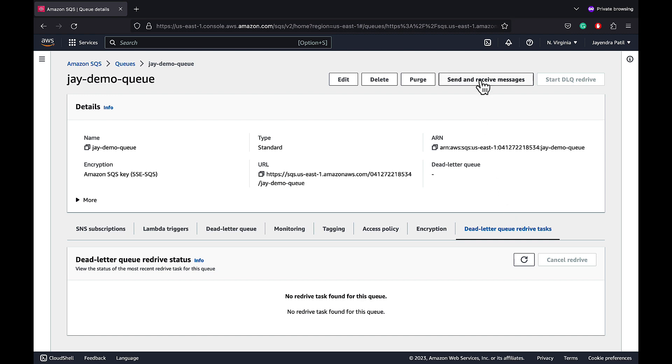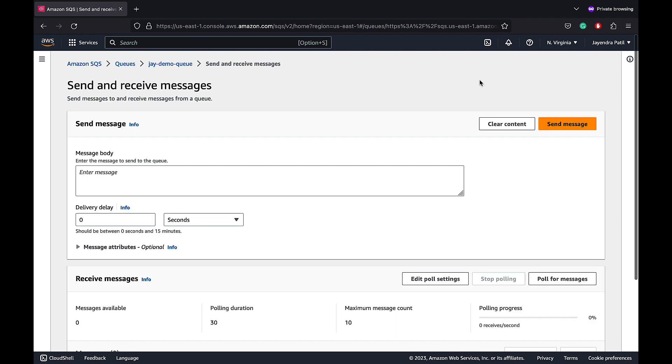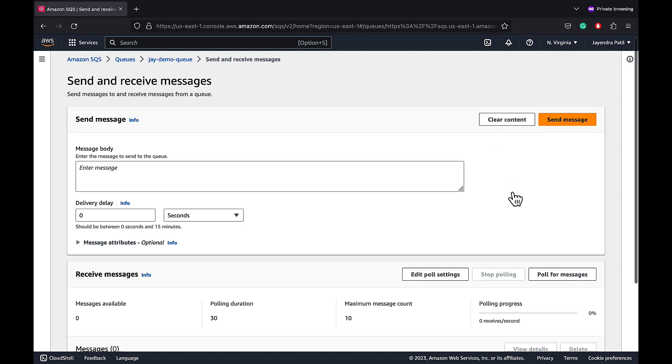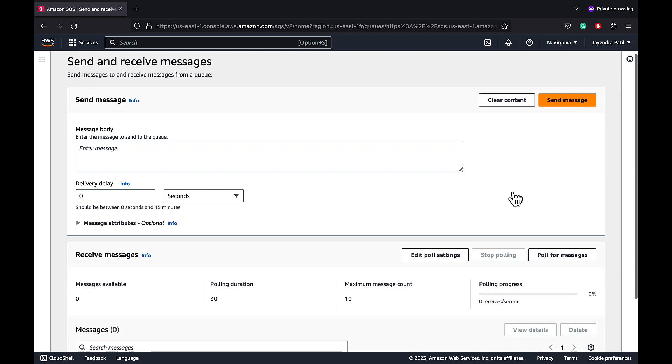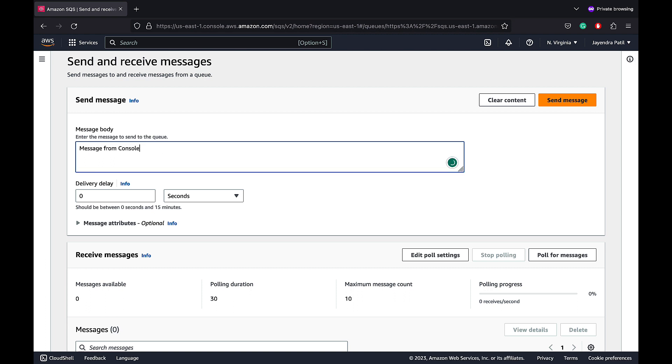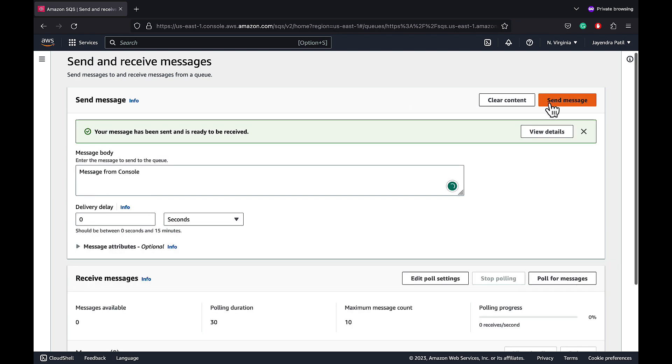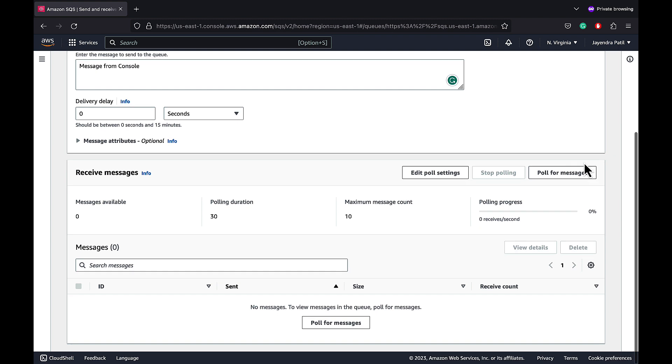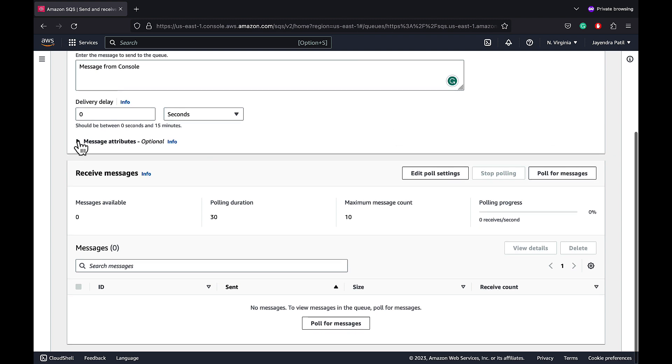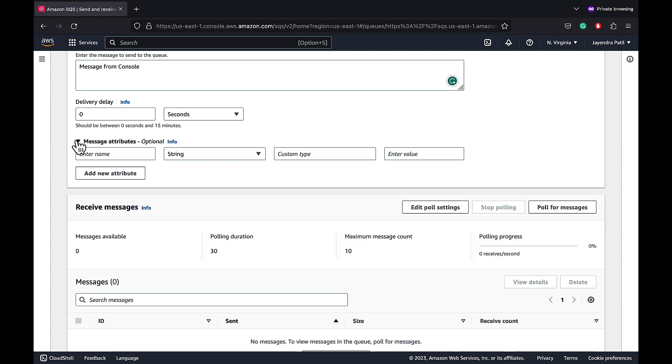Let's try to use our SQS queue to send and receive messages using the console. Let's use send message. Let's enter a sample text saying message from console in the message body. Let's keep the delivery delay to 0 and send the message. Additionally, we can add message attributes as well but this is good for now.